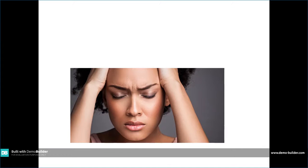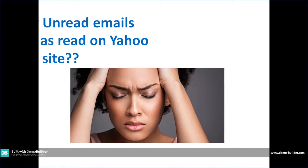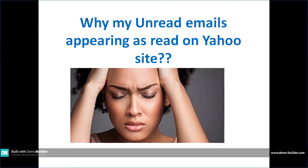Hello friends, today I'll be helping you with this issue: why my unread emails are appearing as read on Yahoo site.